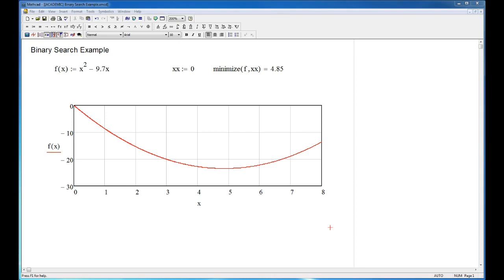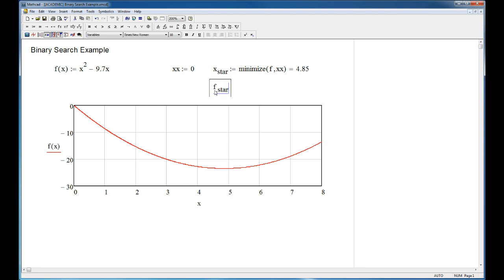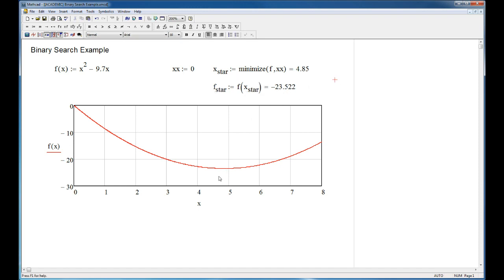Let's work the example out now in MathCAD. I'm using MathCAD because it's easy to look at — it'll obviously work in whatever your favorite number-crunching package is; if you're willing to do a little bit of work you could even get it to work in Excel. There's my objective function from the board, and I want to know where the minimum is. I'm using a dummy variable called xx because if I try to use x it'll conflict with other parts of the code. x* = 4.85 and f* = f(x*) = -23.522 — that's the minimum point.